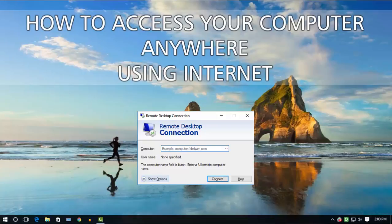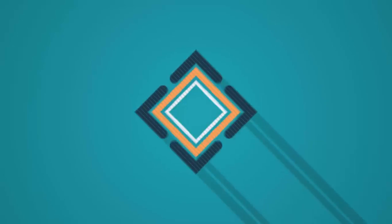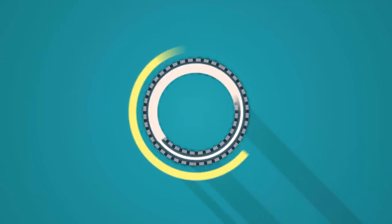Hello friends, this is Anura, and in this video I am going to show you how to access your computer from anywhere on the internet without using third-party software. So let's get started.